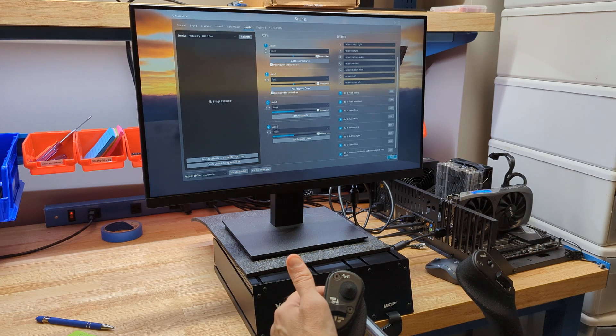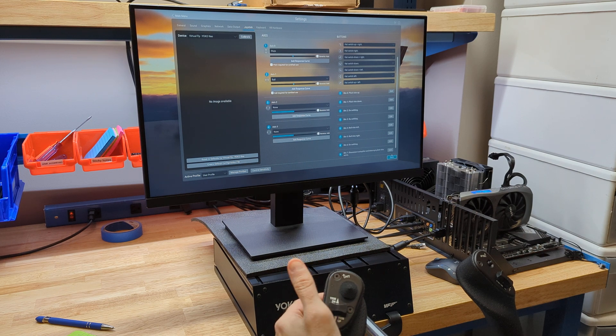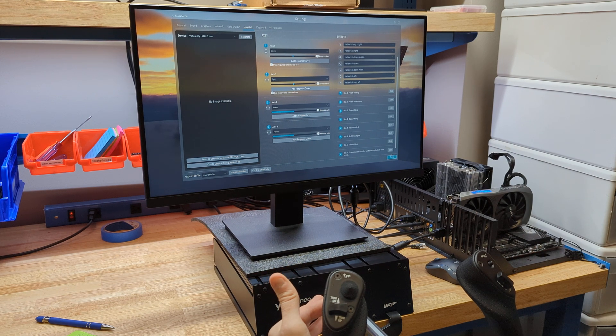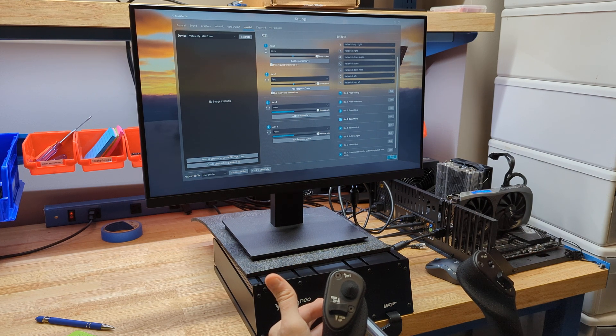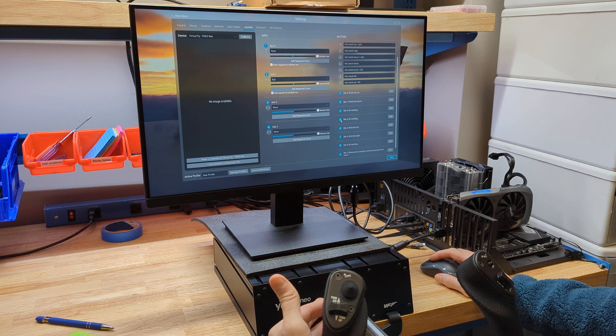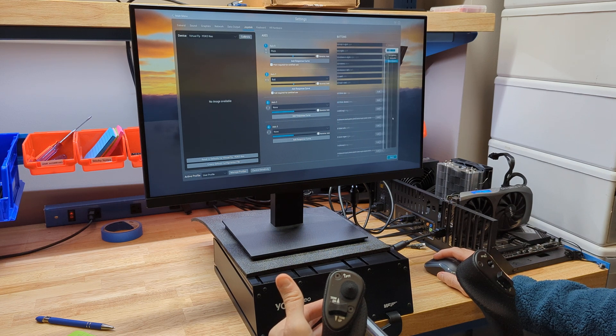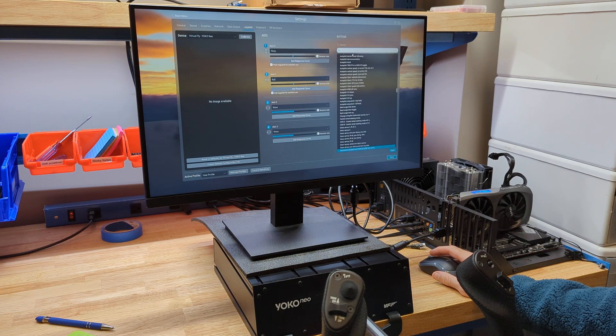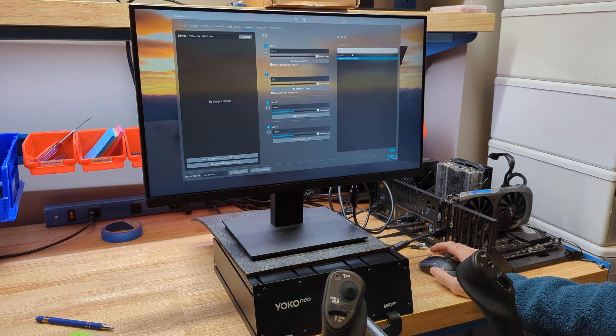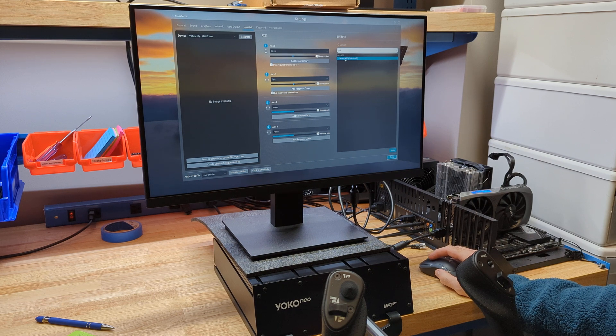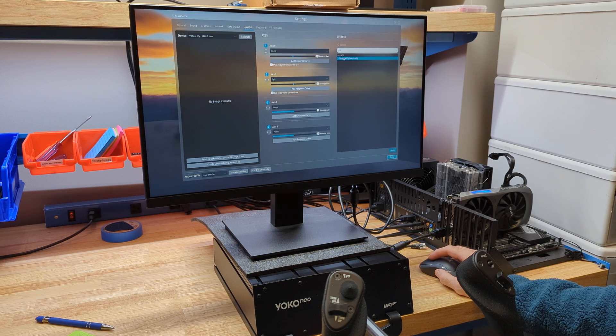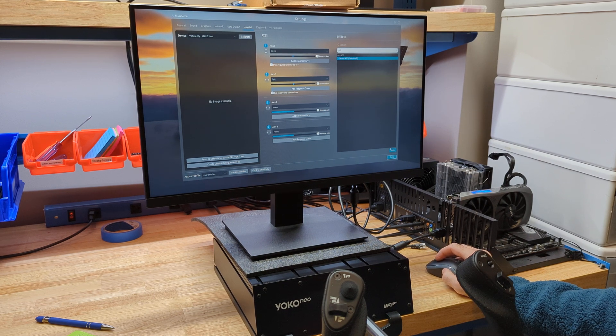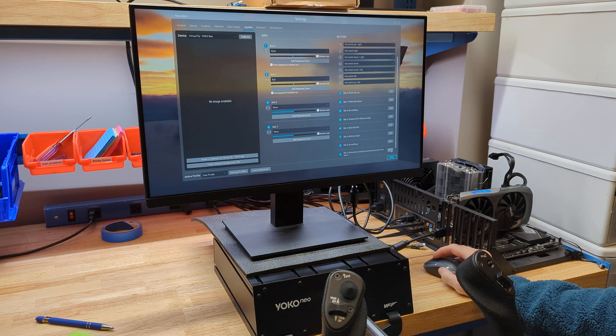I'm going to go over here. This is push to talk and I'm pushing the button on the back. Every time I push it, number five flashes. Hit edit. Type in PTT or you could type talk or push or whatever, but contact ATC, push to talk. Hit apply.